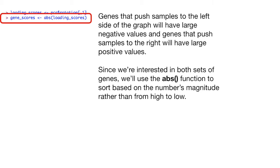Since we're interested in both sets of genes, or variables, we use the absolute value function to sort based on the number's magnitude rather than from high to low.